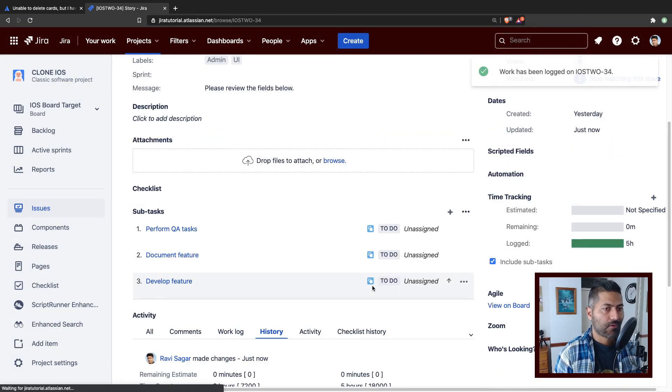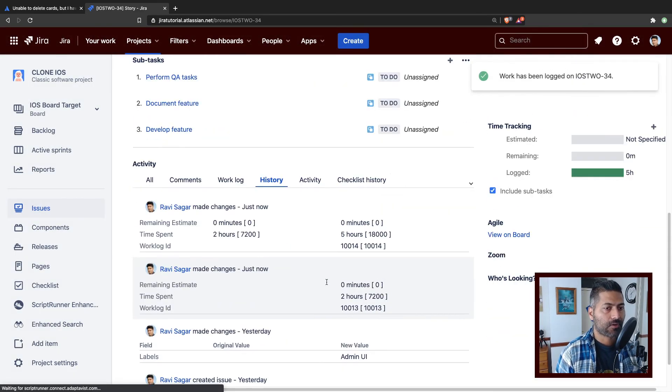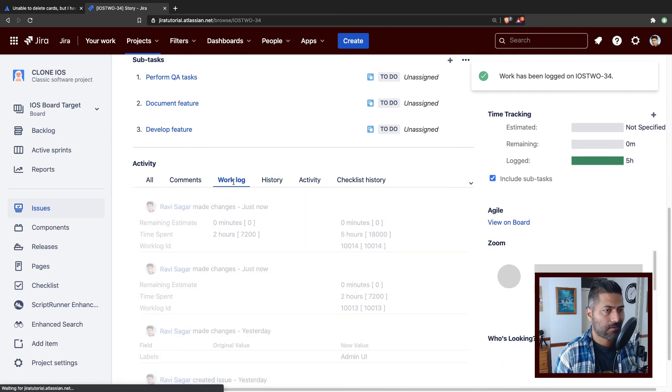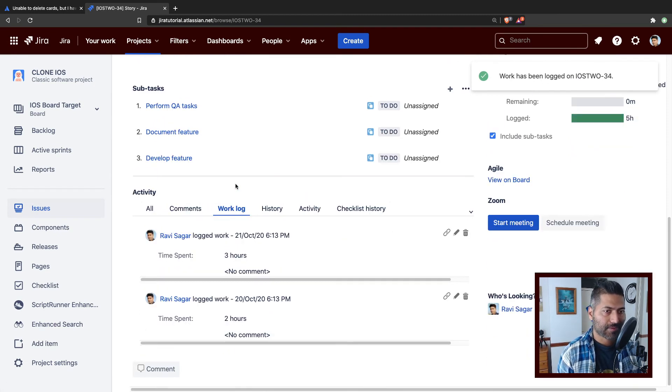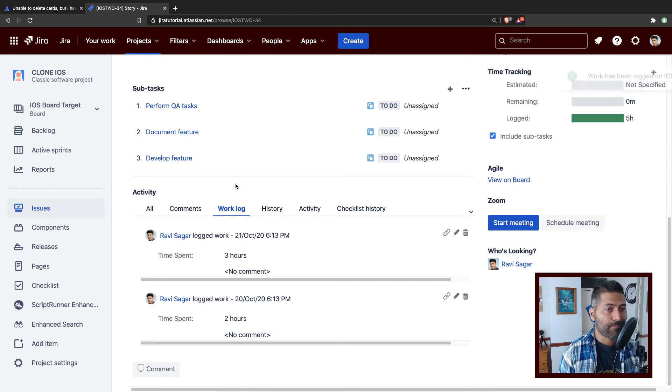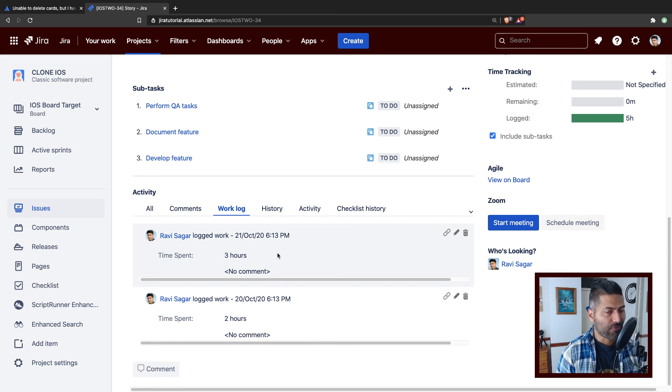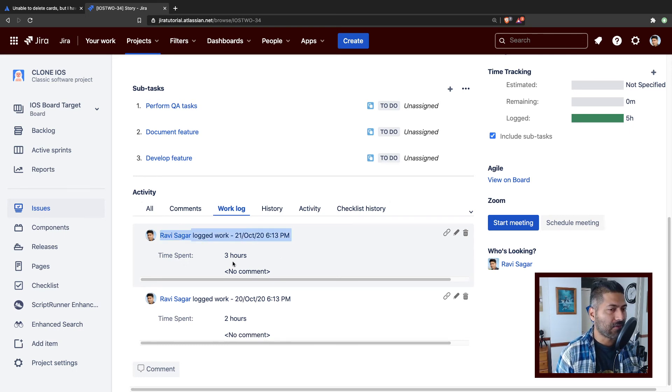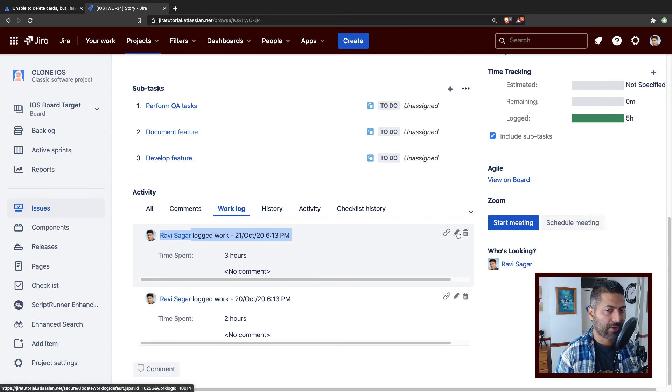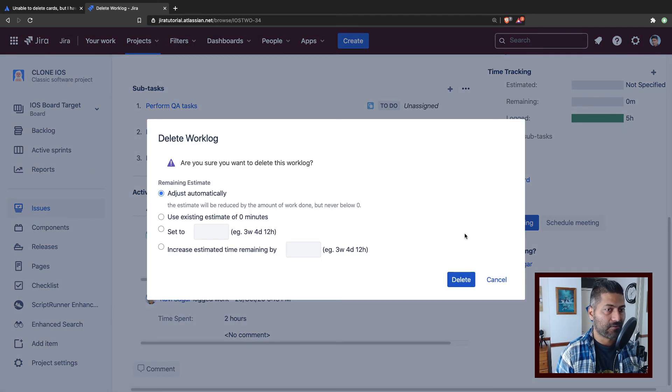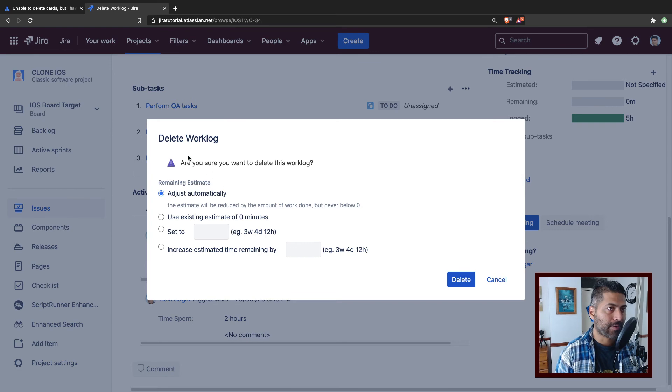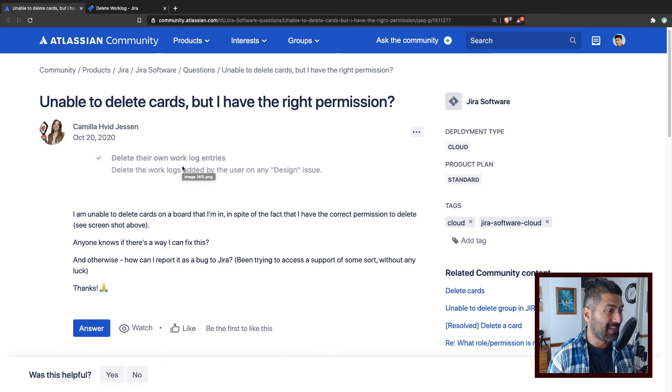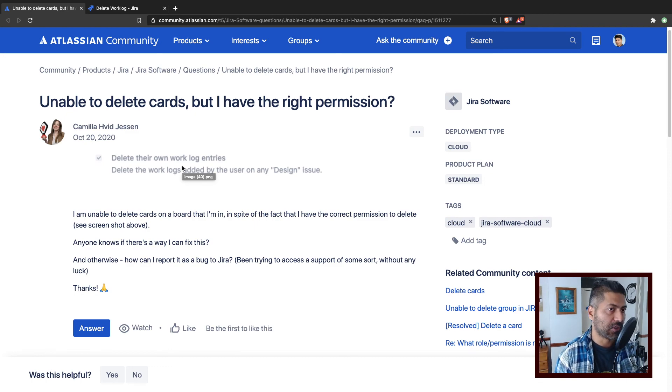But for each and every work log, there is a timestamp. If you make a mistake, let's say you realize that on a specific date you didn't really work for three hours, you can always modify it or you can delete your work log entry. So this is the permission that this user was talking about. But this will only let you delete the work log, not really delete the actual issue.